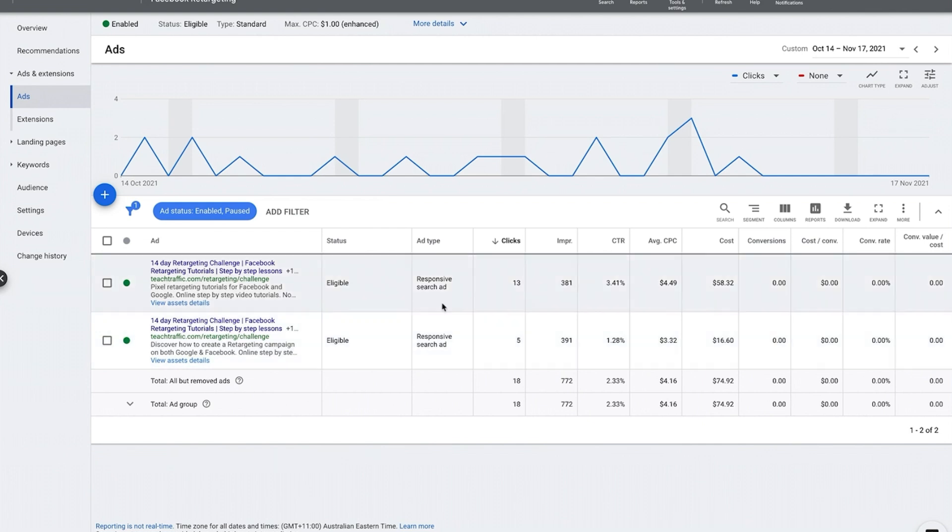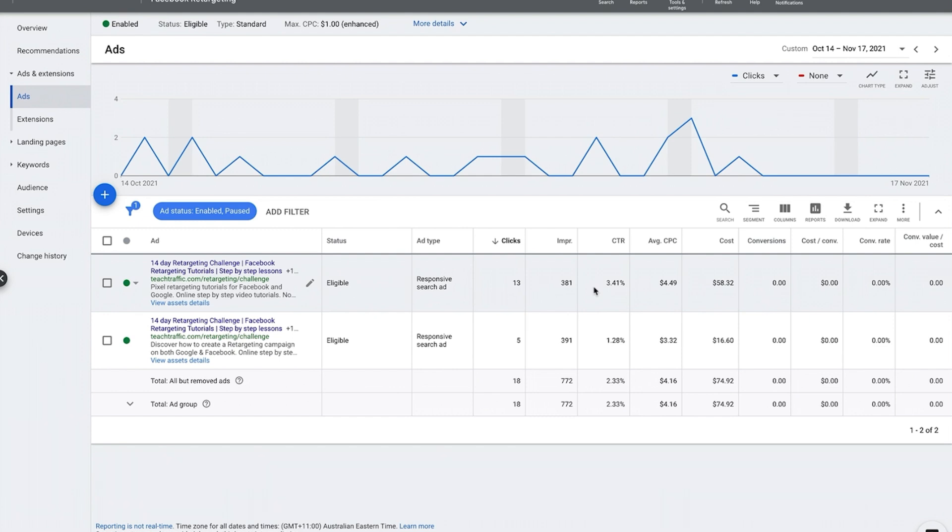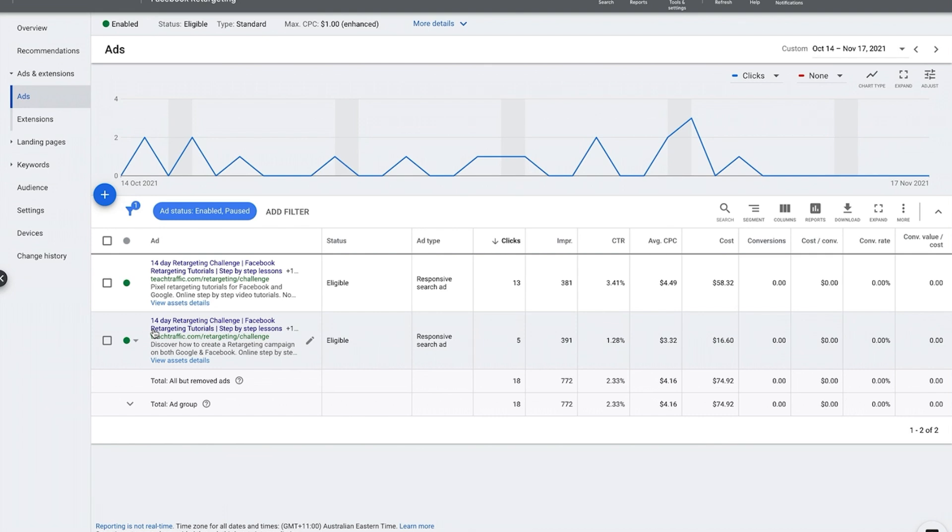Here we talk about pixel retargeting tutorials, and obviously this ad does not get as good a click-through rate as this one. So we might look to pause this ad, create another ad for another possible split test, and write some different headlines. Okay, so that is strategy number three.